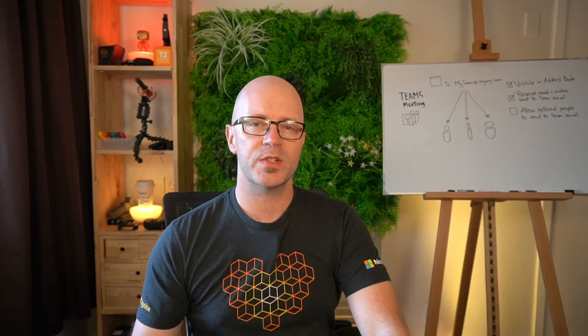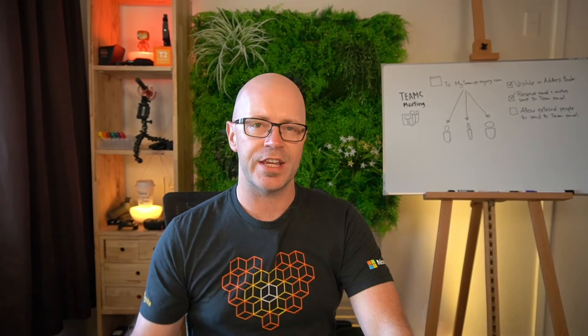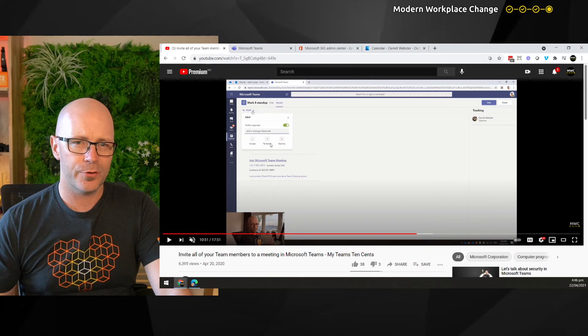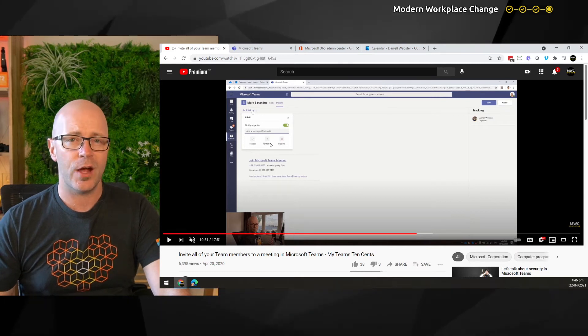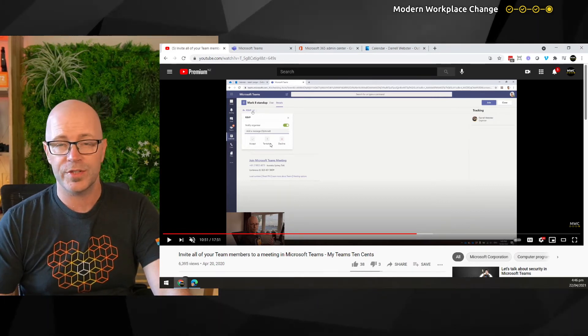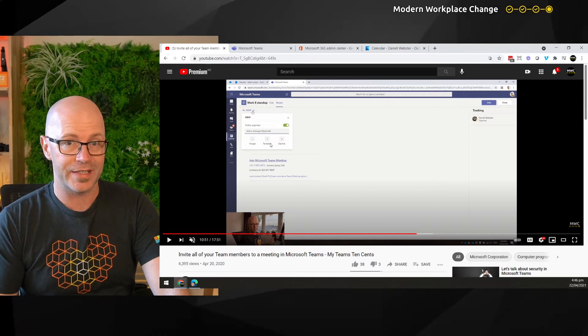Hello, this is Daryl Webster from Modern Workplace Change. A year ago, I took you through a video to show you how to invite all your team members to a Microsoft Teams meeting.